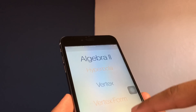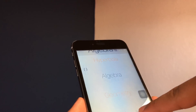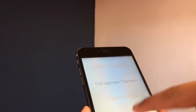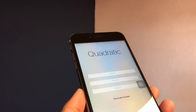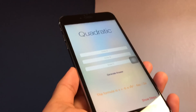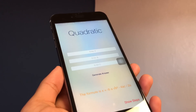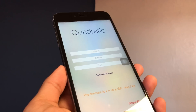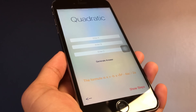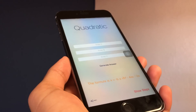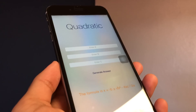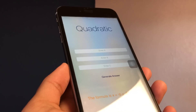Let's say algebra, and we want to do the quadratic formula. It gives you the formula on the bottom right here. You can also show steps once you're done. So if you want to copy straight off and don't want to do your math homework, it's really easy.